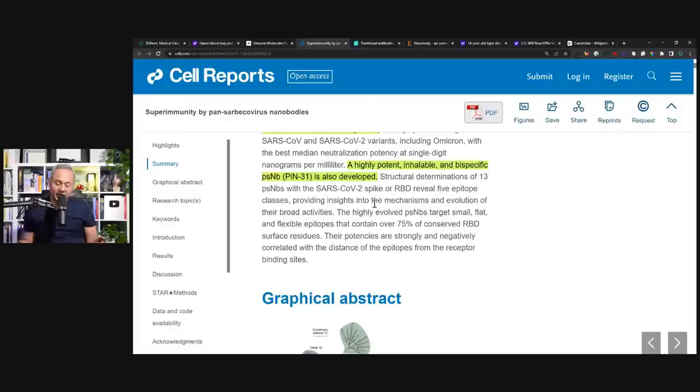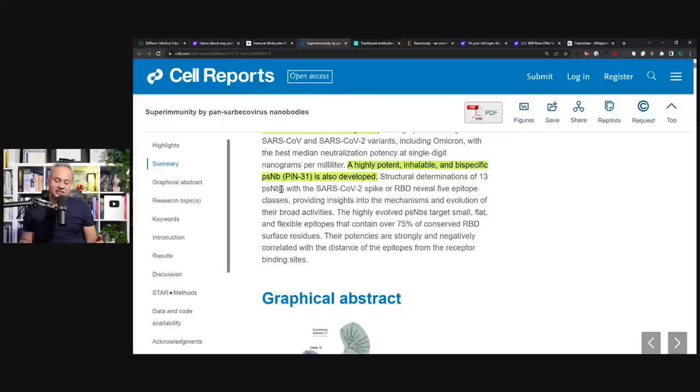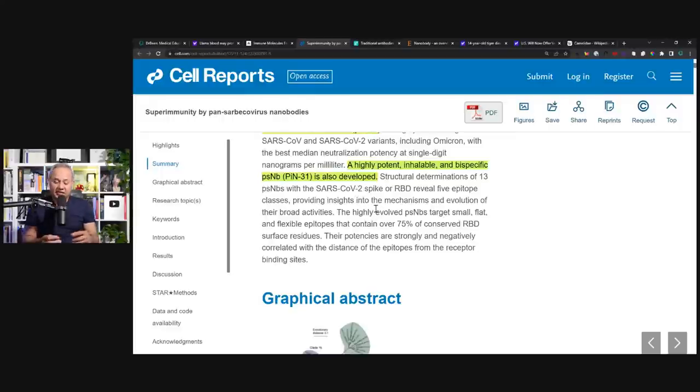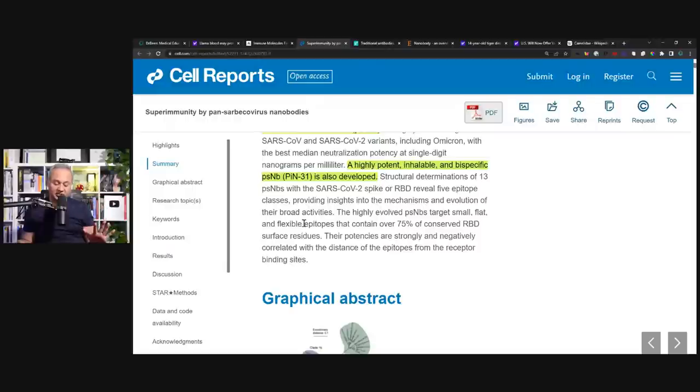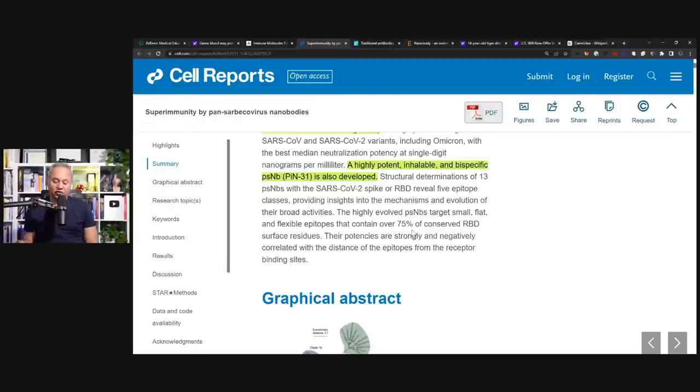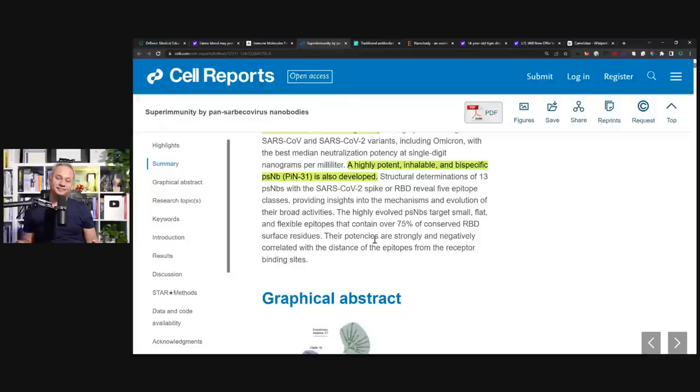A highly potent inhalable, that means it can be given through the respiratory pathway, and bispecific PSNB is also developed. Structural determinations of 13 PSNBs with the SARS-CoV-2 spike or RBD reveal five epitope classes, providing insights into the mechanism and evolution of the broad activities. The highly evolved PSNBs target small, flat, and flexible epitopes that contain over 75% of conserved RBD. So the viruses cannot go anywhere if they are attacked with these nanobodies.